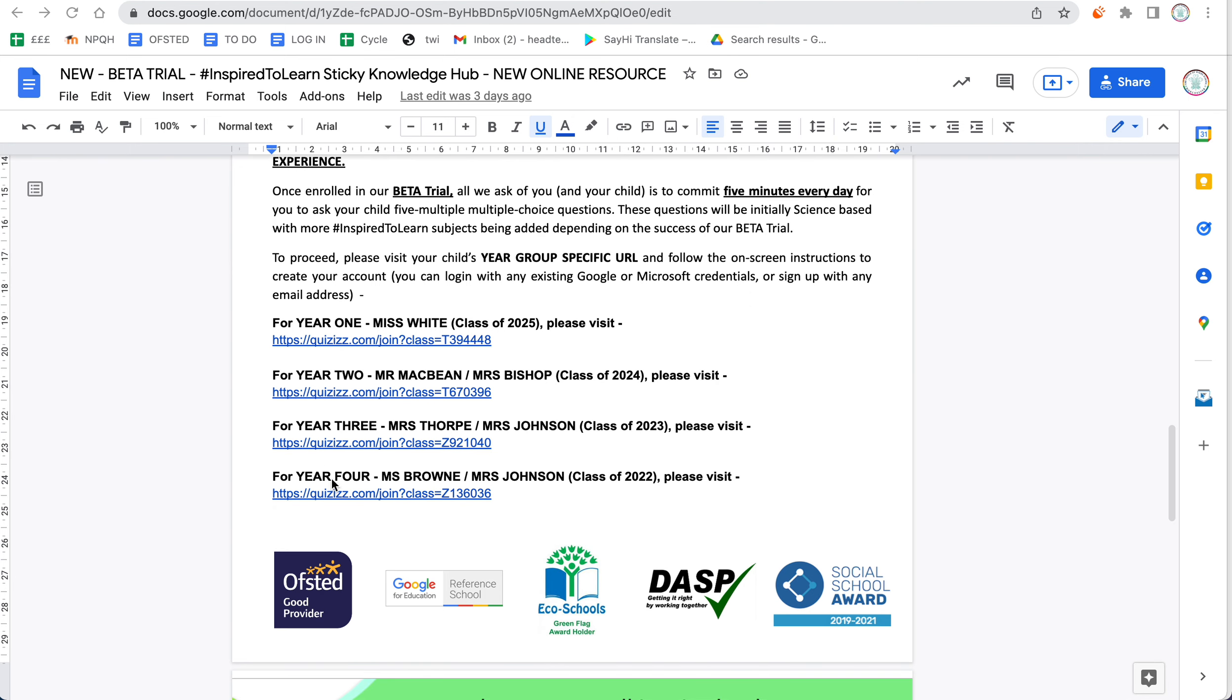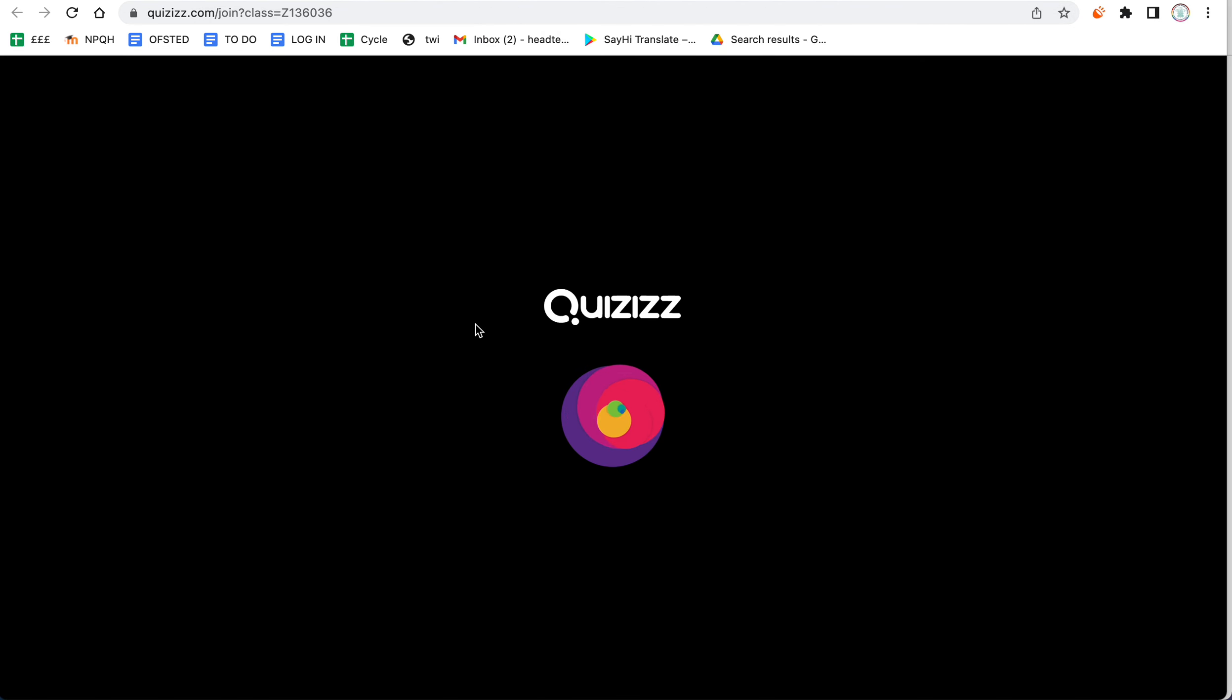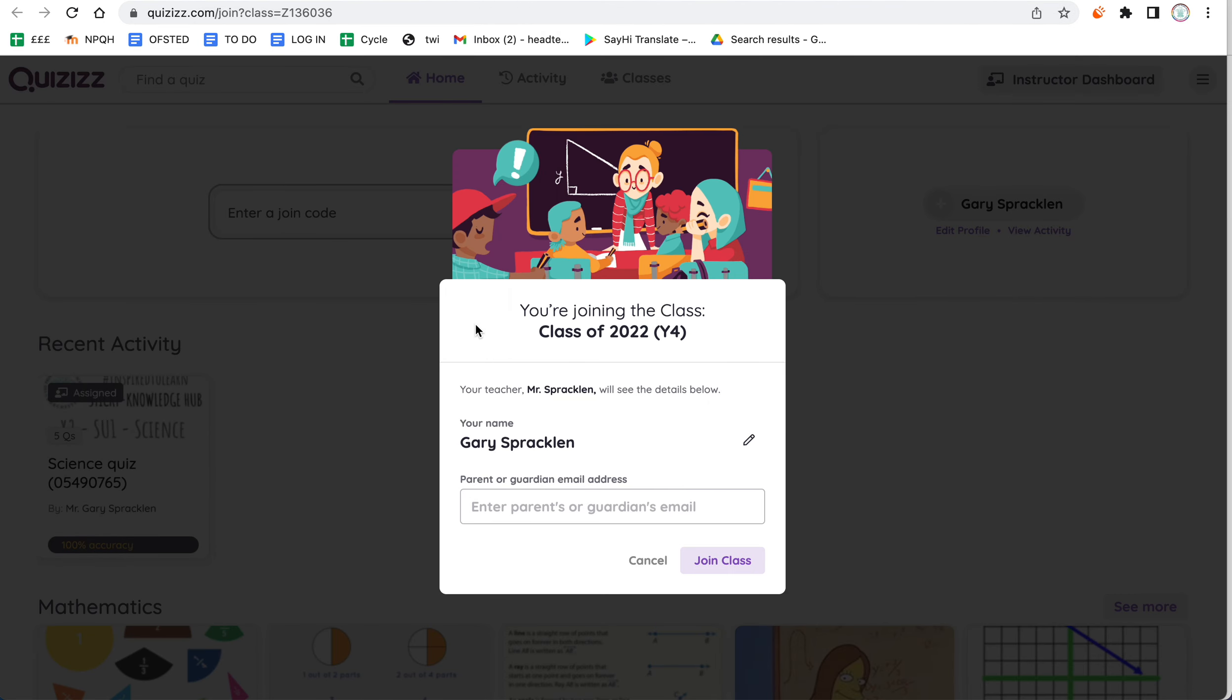In this example, I'm going to go to the Year 4 Miss Brown and Mr. Johnson class. I'm going to open up Quizizz. Now, if it's the first time you've been on Quizizz, you're going to need to sign up to the site using either Google credentials or Microsoft account credentials.